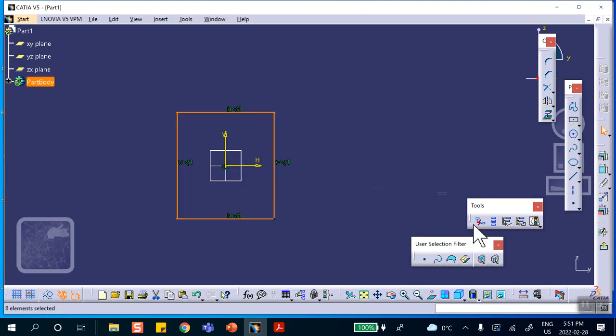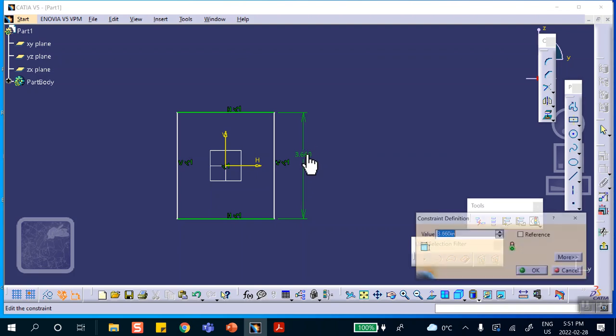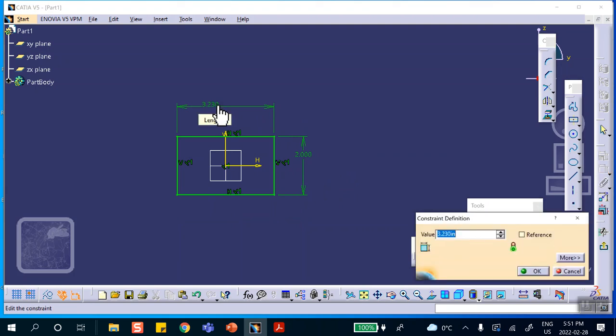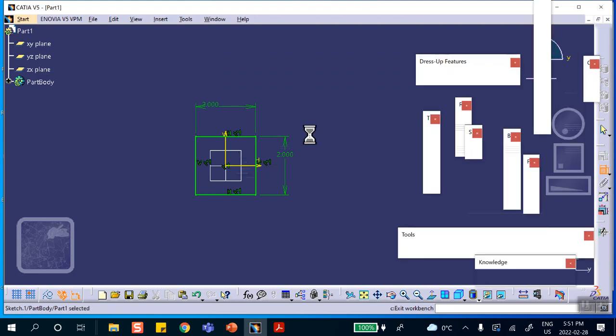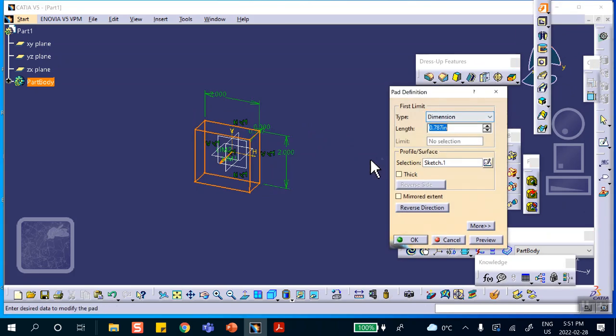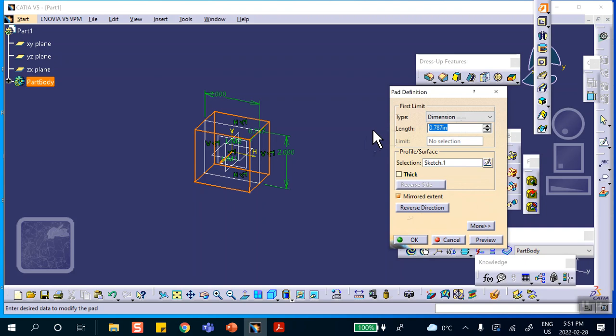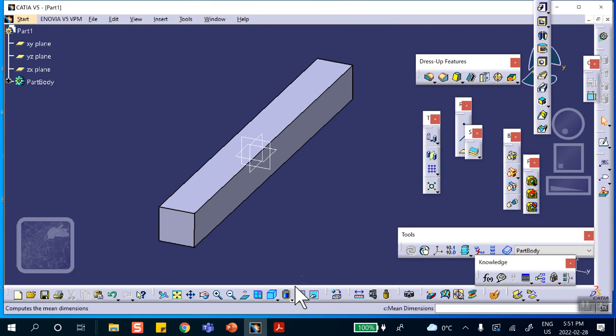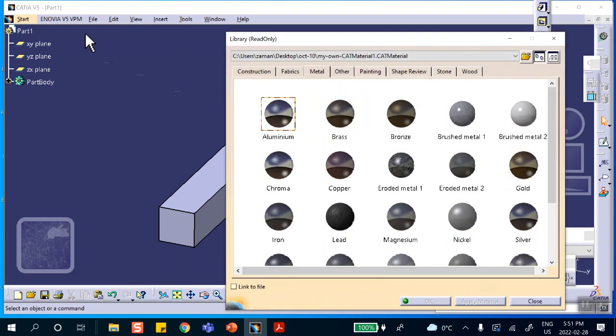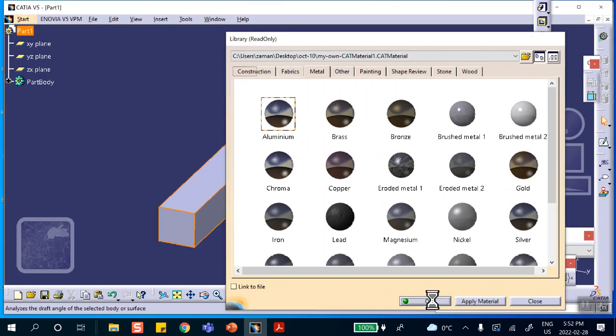I'm going to make this two inches. I'm going to pad it by 20 inches, 10 inches in each direction, mirror extend 10 inches. Let's apply some kind of material on it, aluminum for example on that piece.